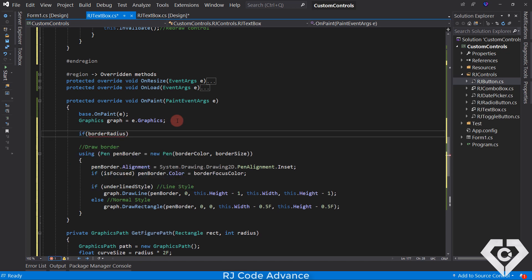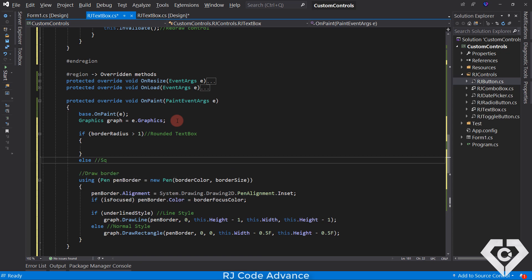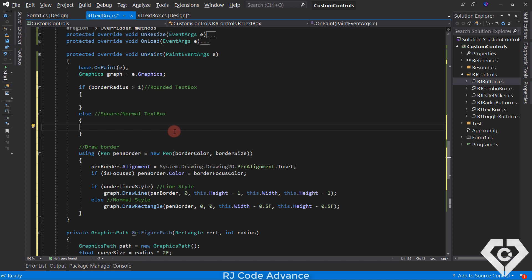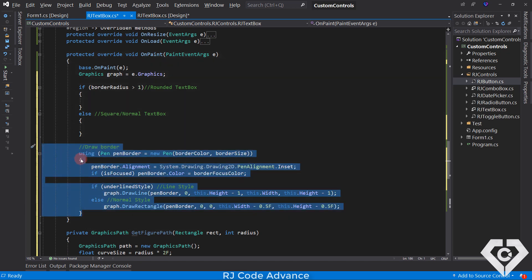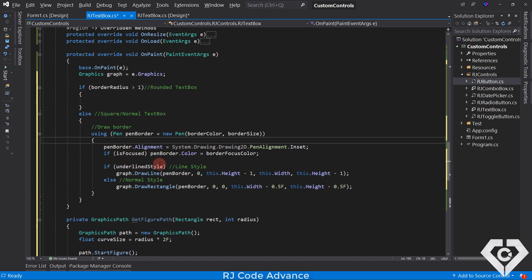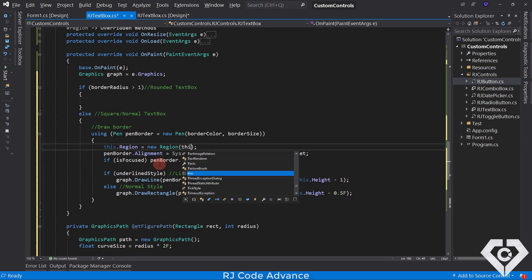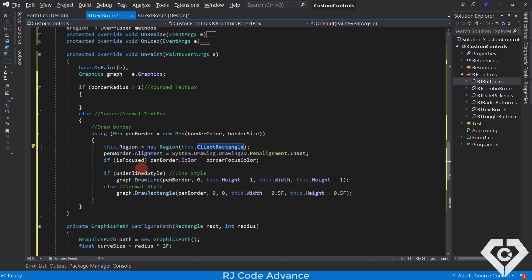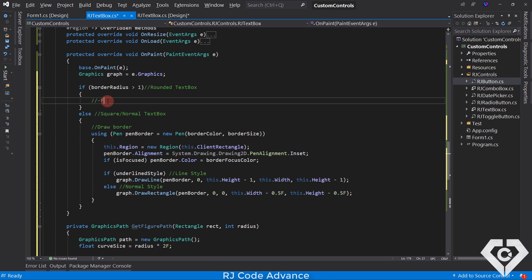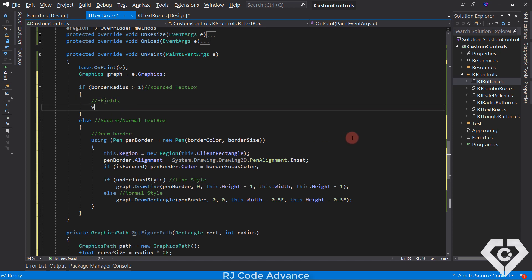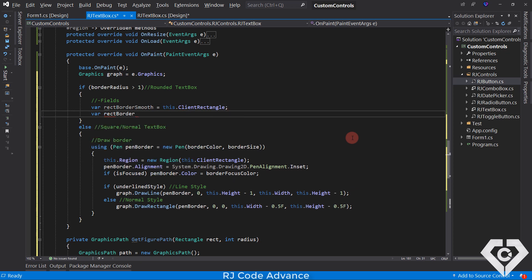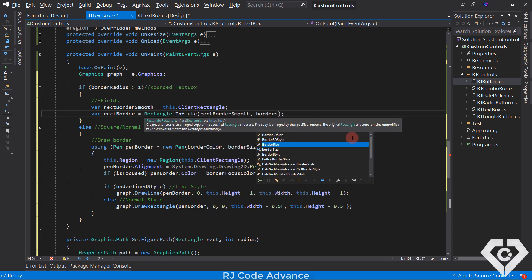This method needs a rectangle and a value for the radius, so the graphics path object is created and arcs are added at the four corners of the rectangle. We copy the method and paste it into the custom control class. It would be much better to create this method in an extension or utility class to use it in any control. Now let's start drawing the smooth rounded borders. We add a condition: if the border radius is greater than 1, it is a text box with rounded corners; otherwise, it is a square or traditional text box. In the previous video a square text box was created, so we just copy all of that where it belongs. Here we set the region with the same client rectangle property of the user control, to recover the rectangular shape when the border radius is 0.